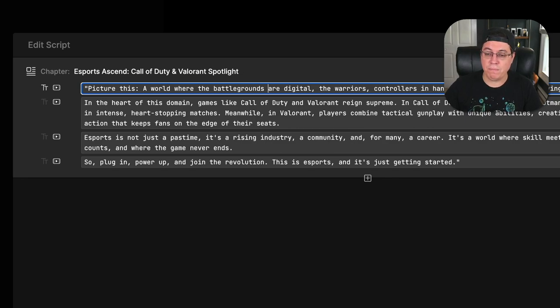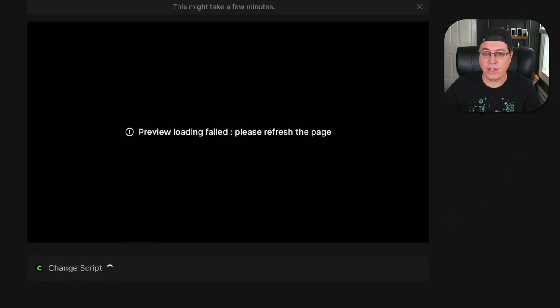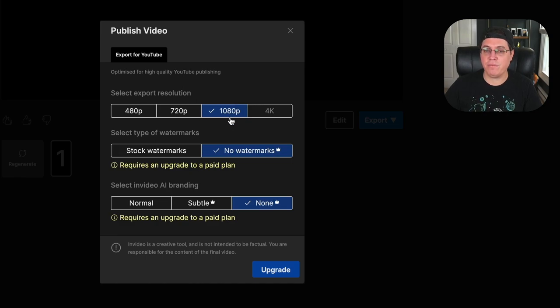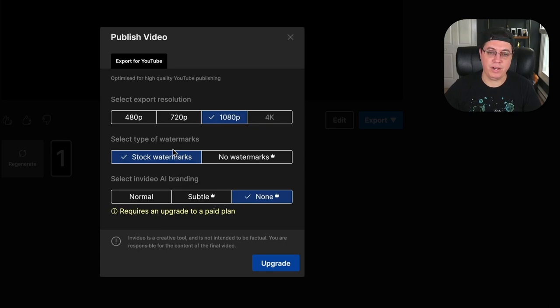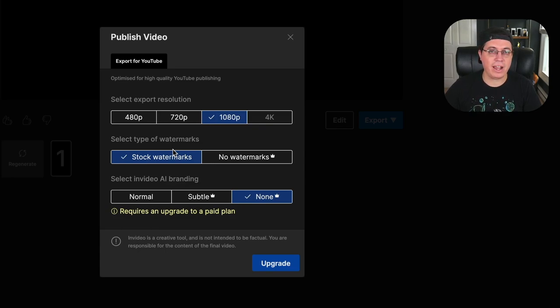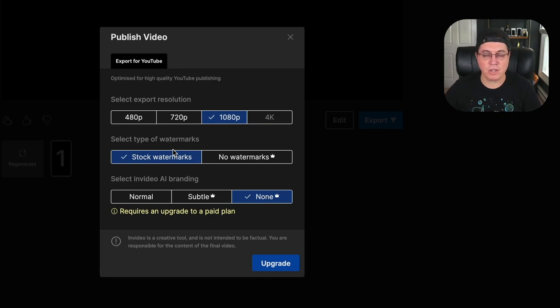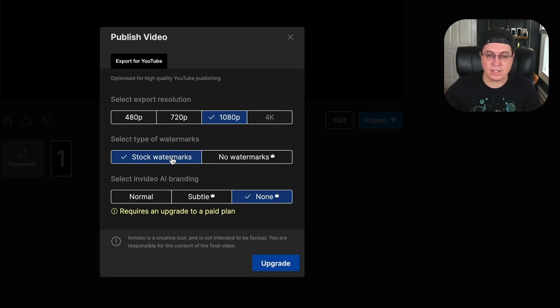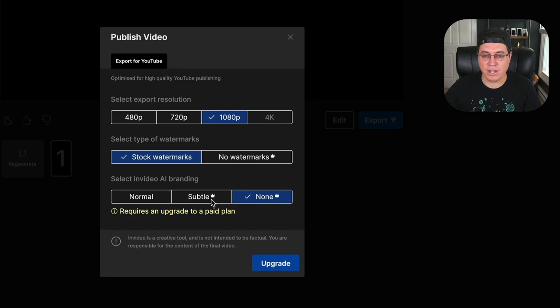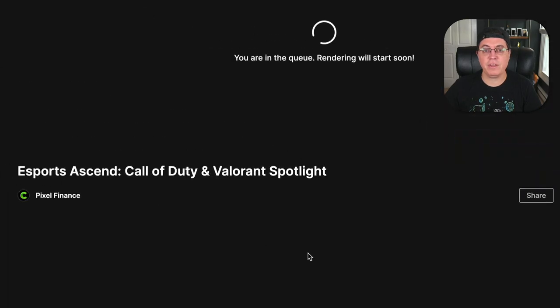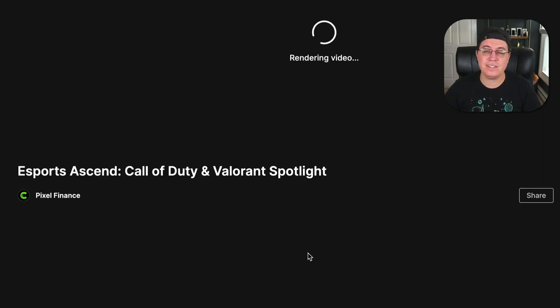Now, there is one big downside to this being free, and that's when you export the video, you have to have a watermark, unless you pay for it. But honestly, I don't think most people care about seeing a tiny watermark on a video. It is what it is. So just something to keep in mind. So let's do 1080p, stock watermarks. And finally, select InVideo AI branding, normal, continue. And now this video is actually going to download locally to my MacBook Pro, and I can upload it to YouTube Shorts and or TikTok.